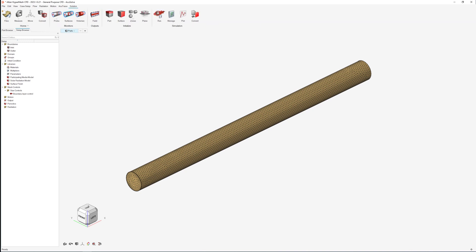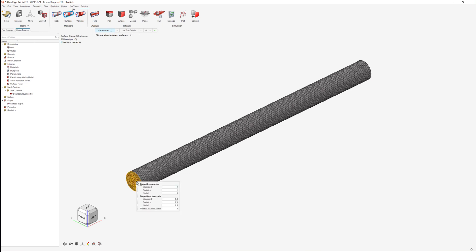The next step is to define an output variable to be used as the response of the DOE study. In this case we will assign a surface output to measure the pressure on the inlet face.